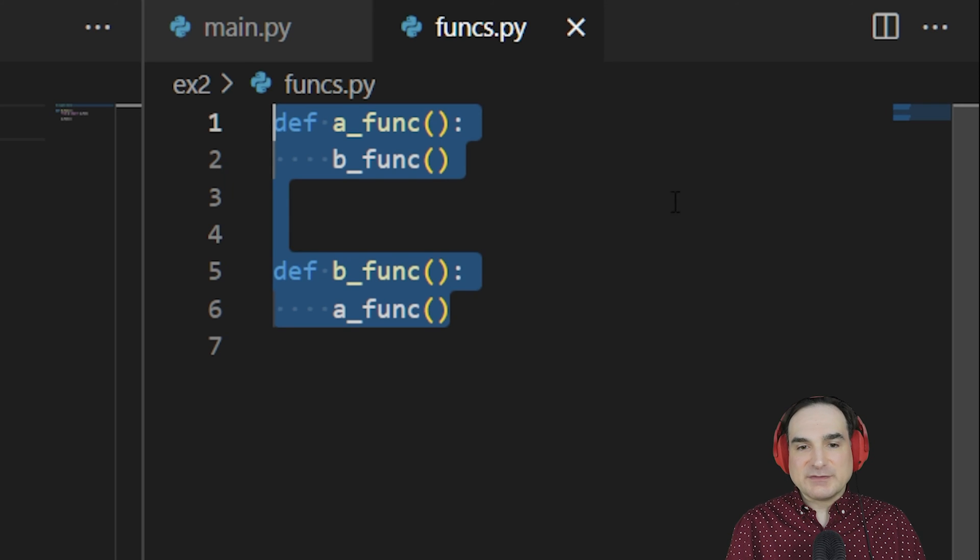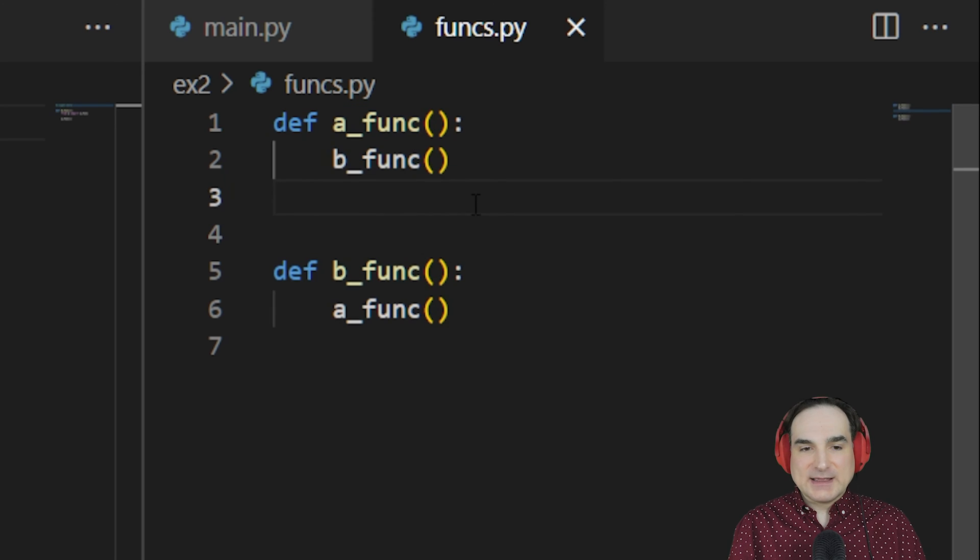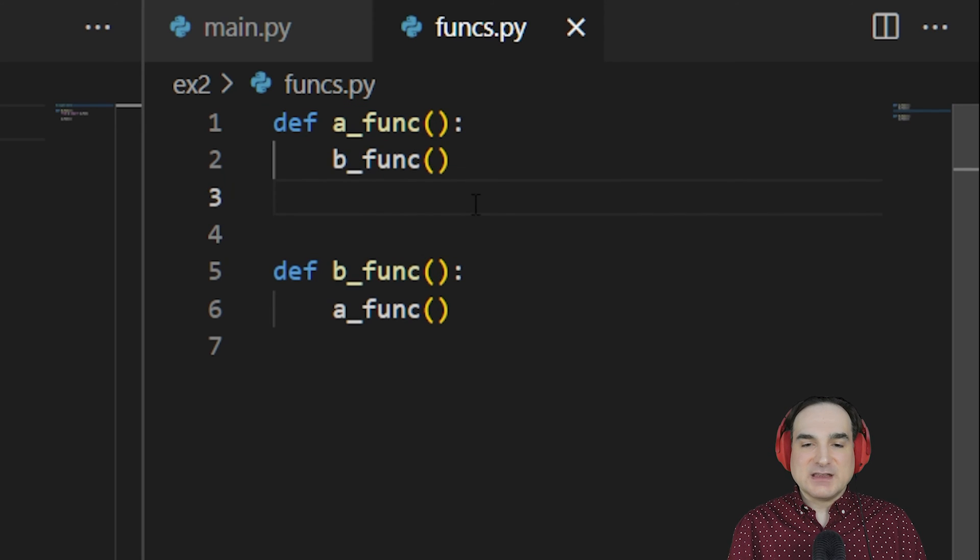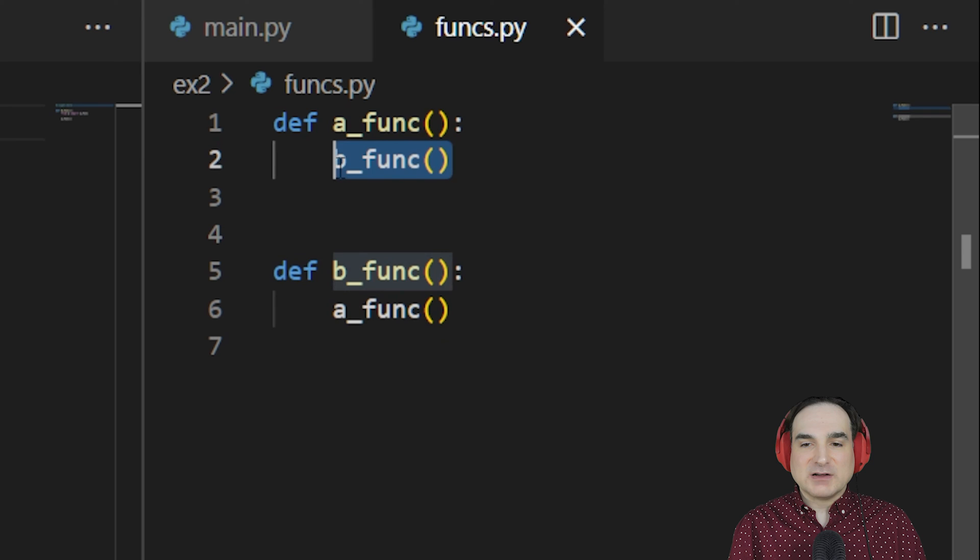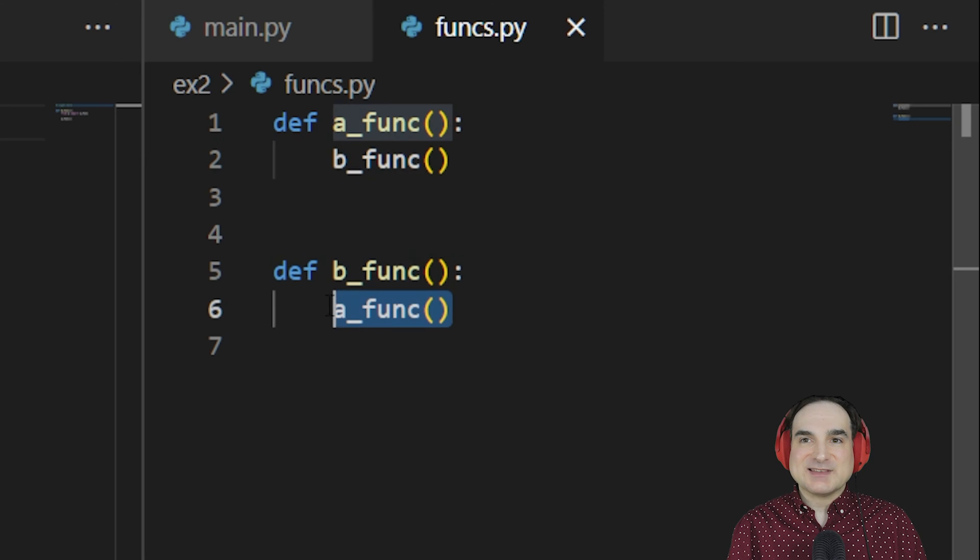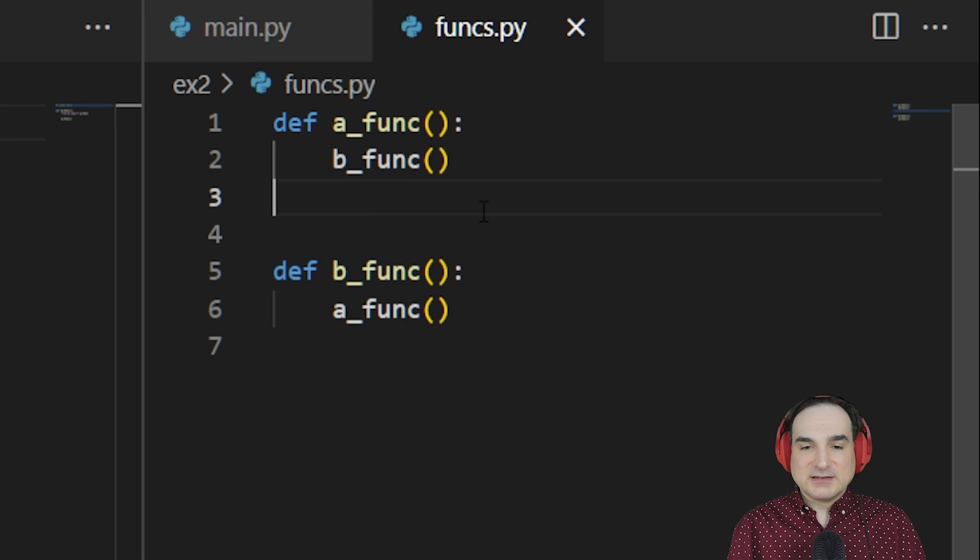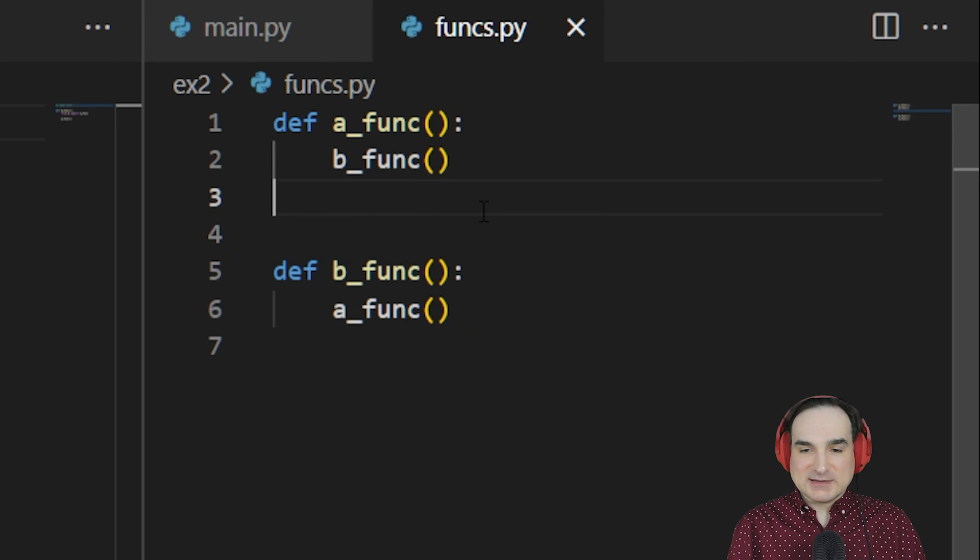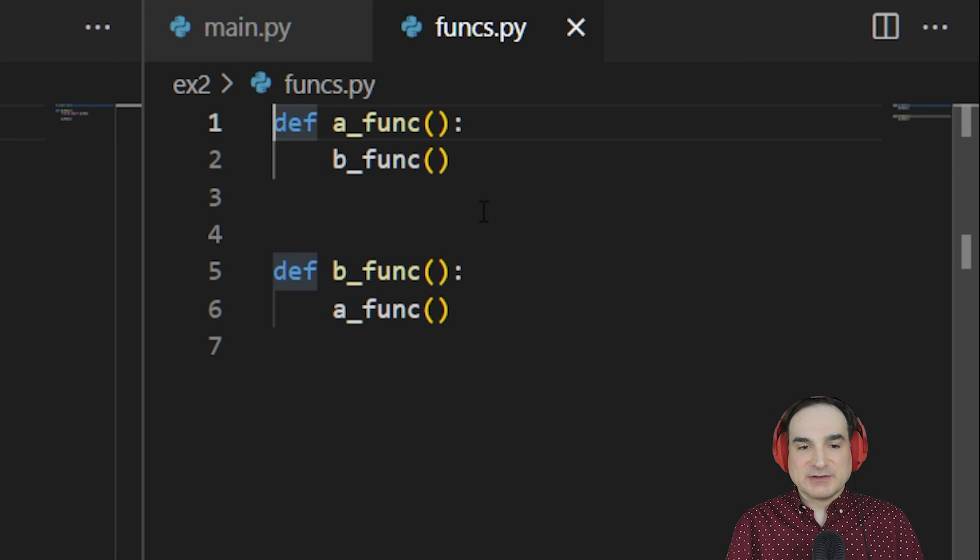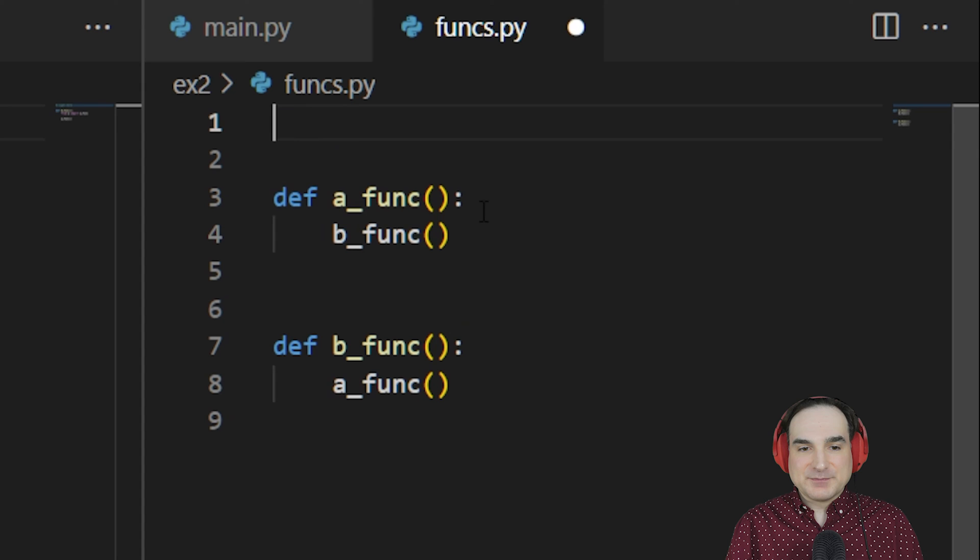And this way the functions can refer to each other freely because we don't need to define the name of a function before we call it when we're inside another function. All of that can be handled after the fact. And since we don't import anything, we don't have to worry about circular imports at all.